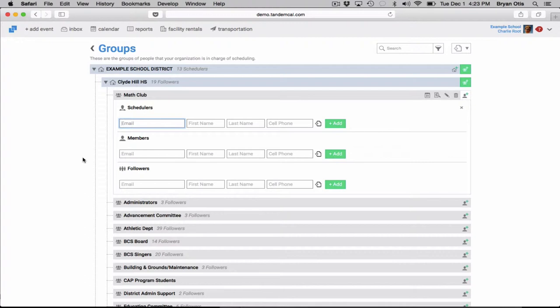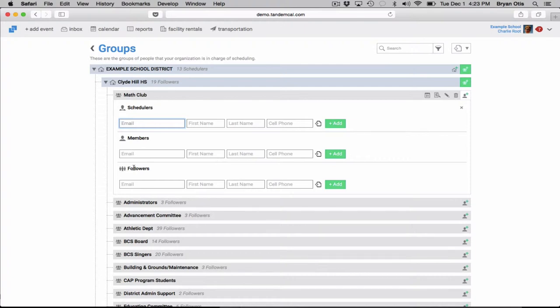Followers are people who really just want to know about the events, the public events that this group is doing. So the difference between a member and a follower is that members will get public and private events for this group and followers will only receive the public events.